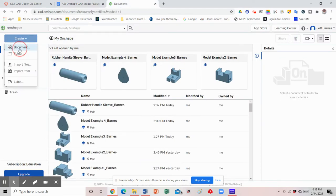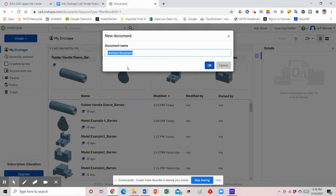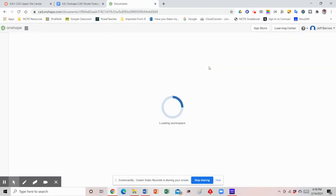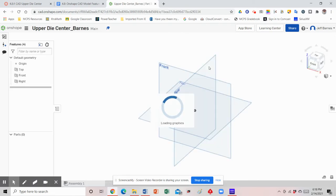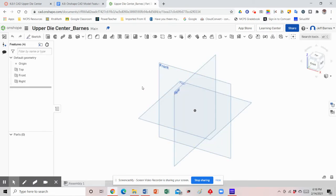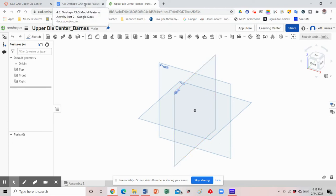The first thing we want to do is hit Create and select Document, then name it 'upper die center underscore your last name.' Once that loads, you'll notice we get our top, front, and right side default work planes, and in just a minute we'll be determining which work plane we want to use. But first let's look at the shape and some of the dimensions we're going to need.